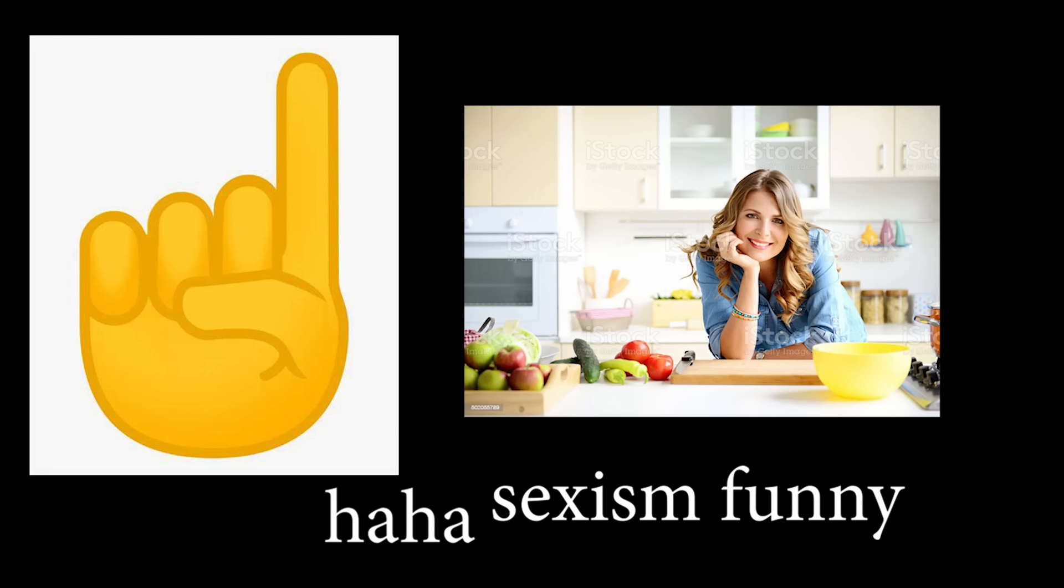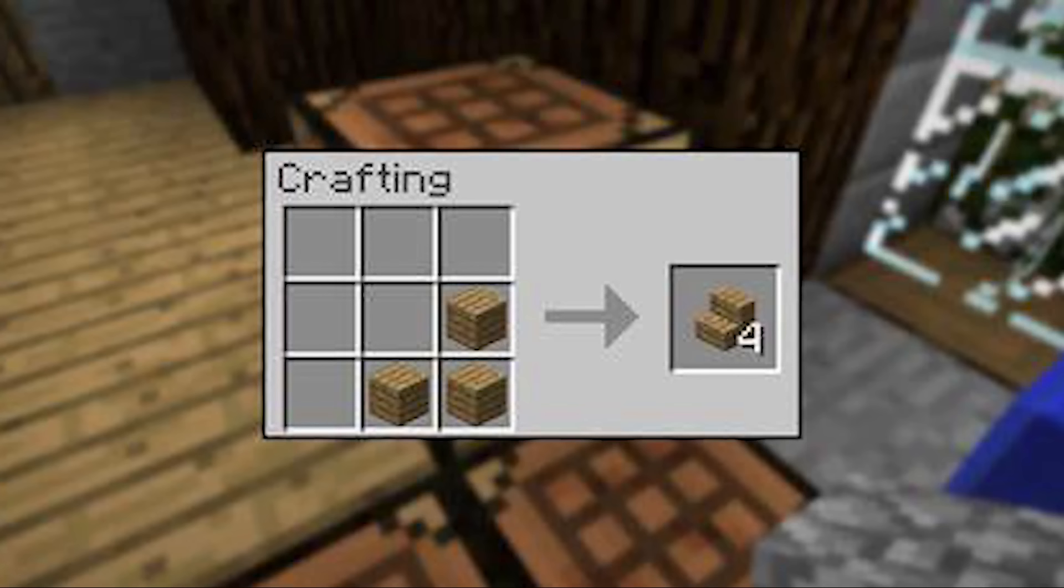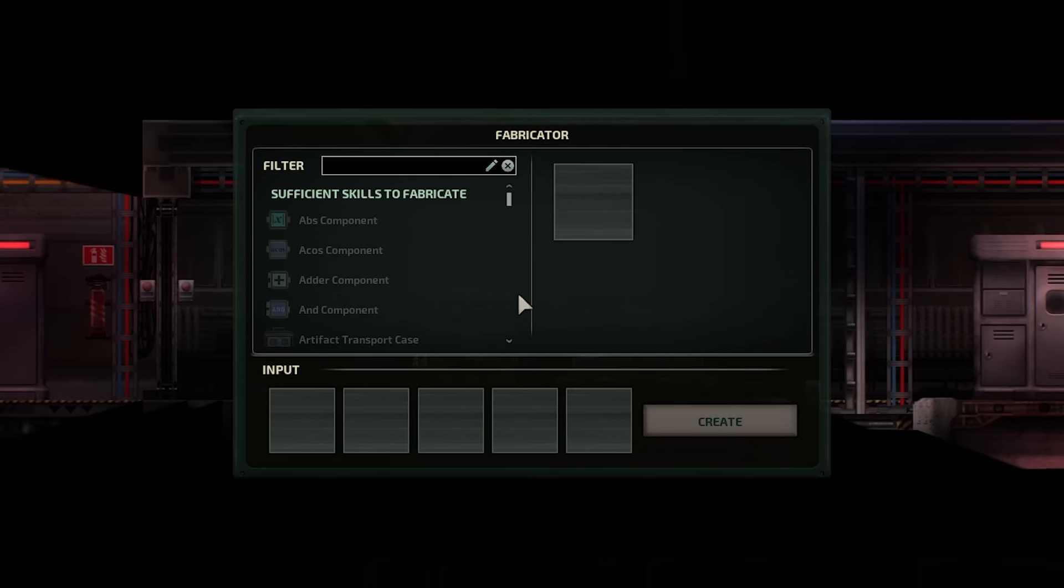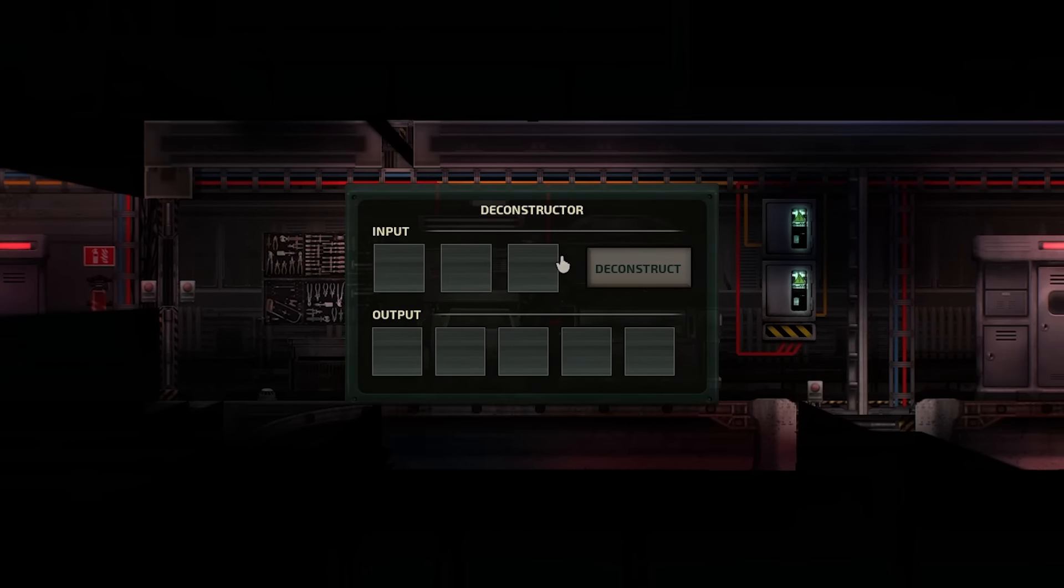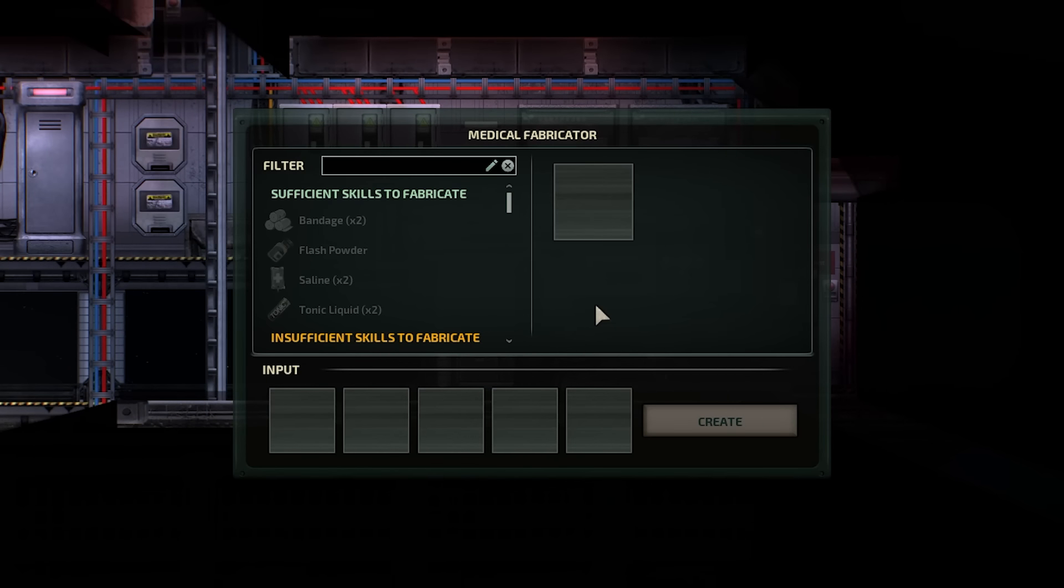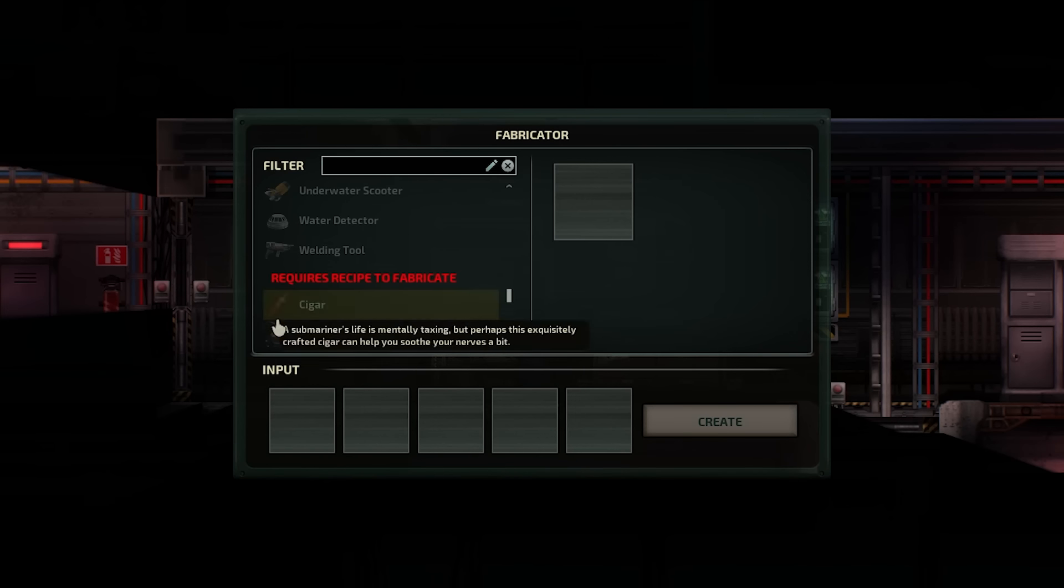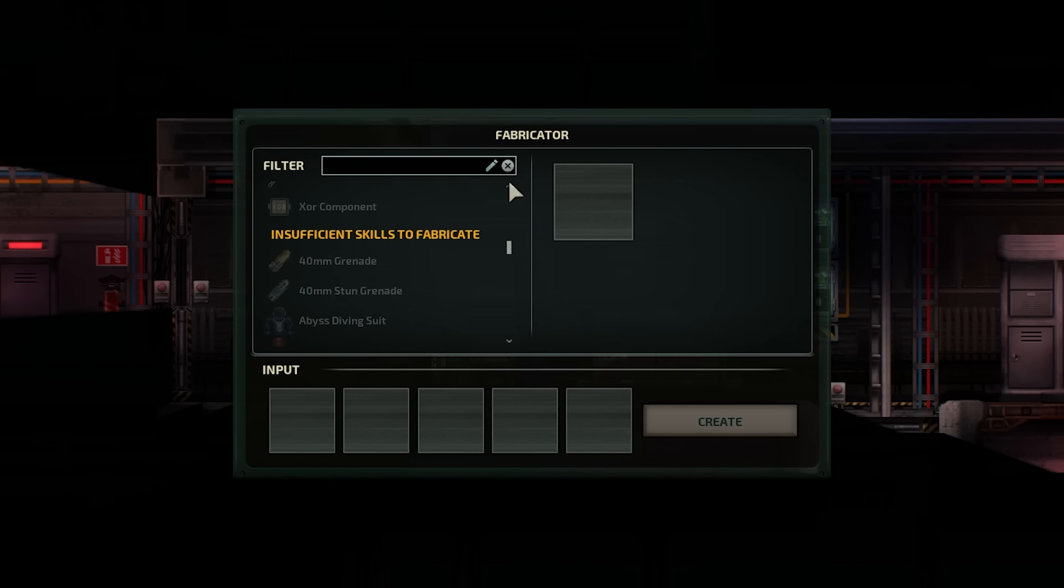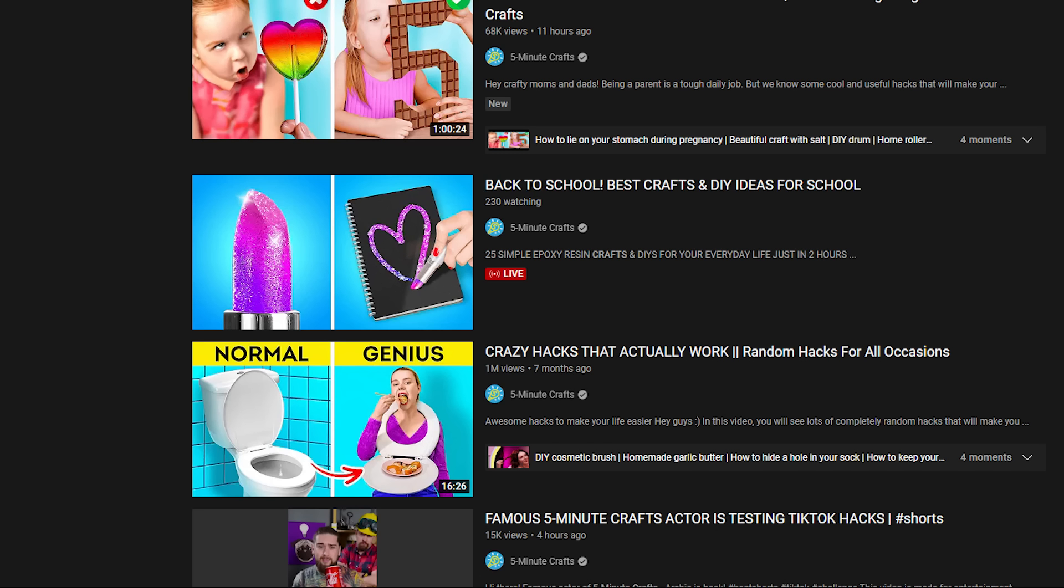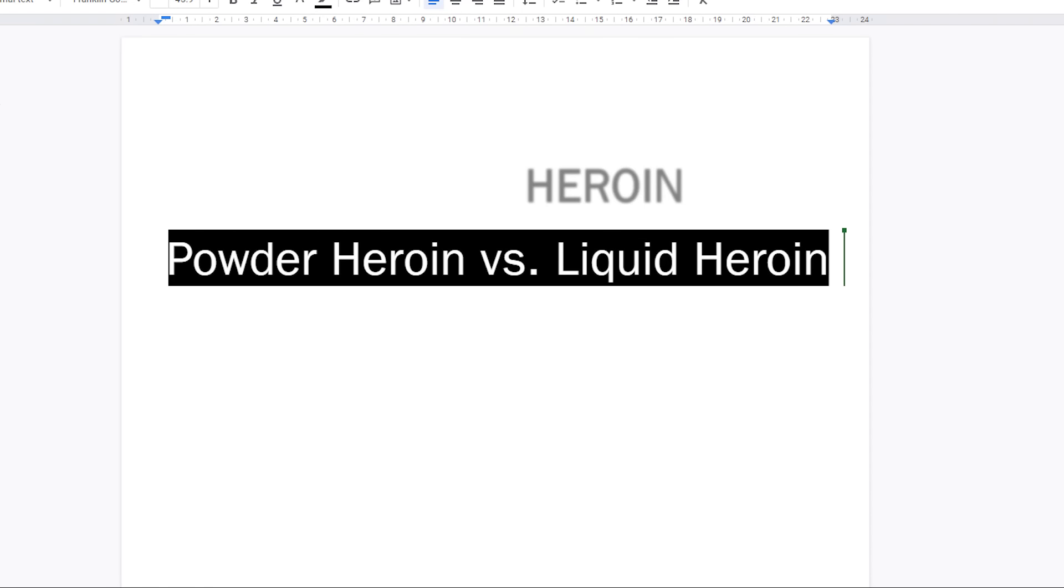One thing I have not touched on in this guide is crafting. You have the fabricator, deconstructor, and miracle fabricator. You need some talents to craft some items and skill high enough to be able to turn a 5-minute craft into a 30-second craft.